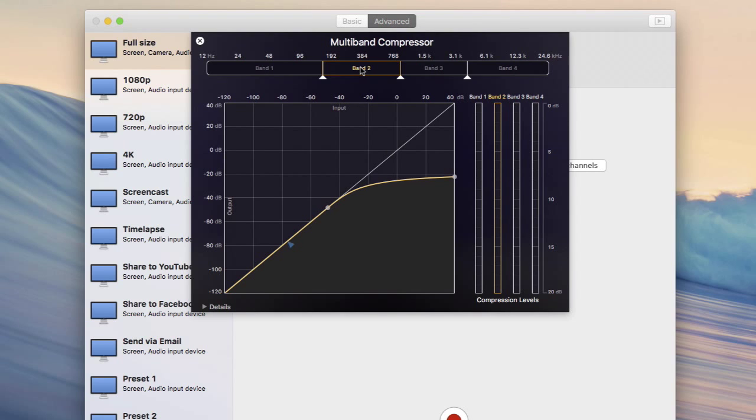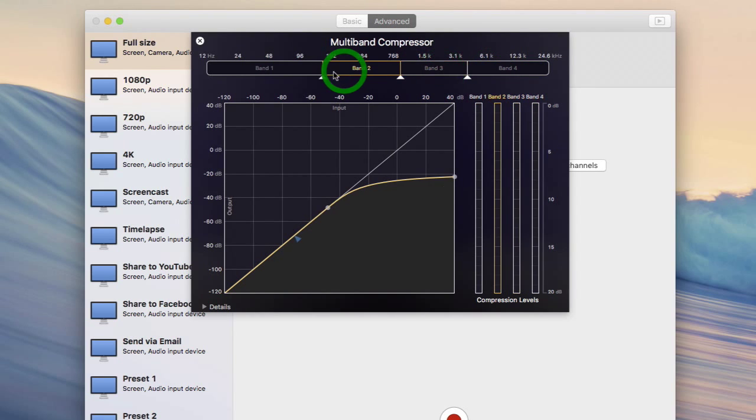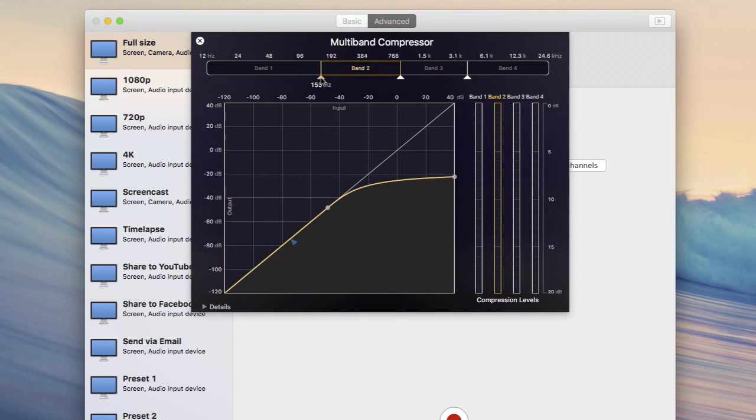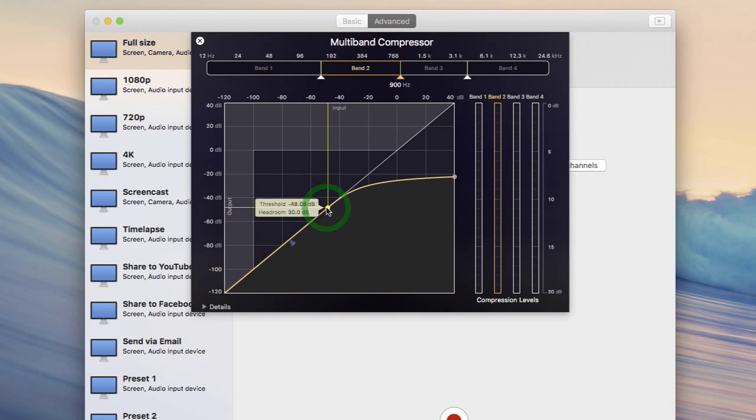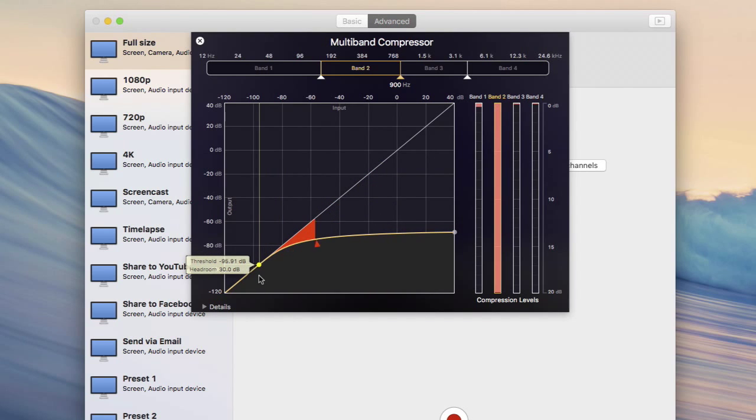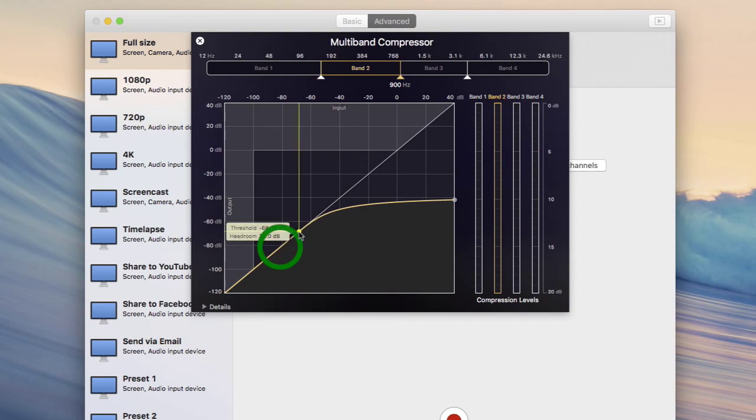So a multi-band compressor lets you apply compression to a given band of audio without affecting other bands. It basically splits it up. As an example I'm going to modify band 2 which I've set to around about 150 to 900 Hertz, and this will change the way my voice sounds. It's just an example, not necessarily a good one. You'll need to play with your own mic to hear the changes yourself.